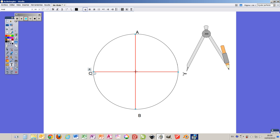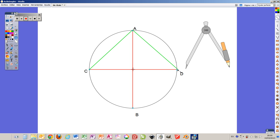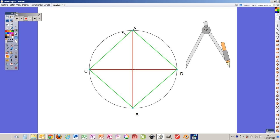We join these points with a different color, for example green. We get the first square we were looking for and besides, we have already divided or broken down this circle into four equal parts.